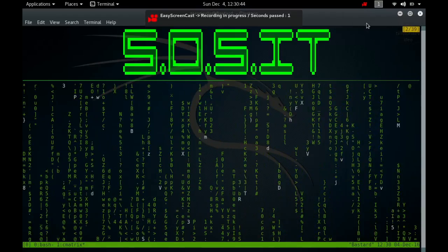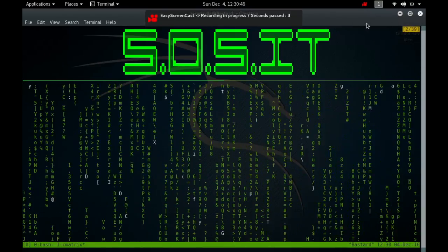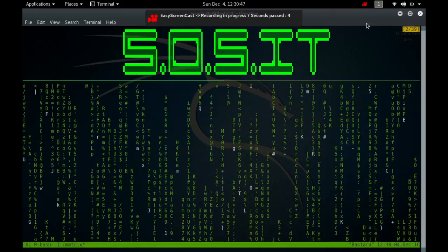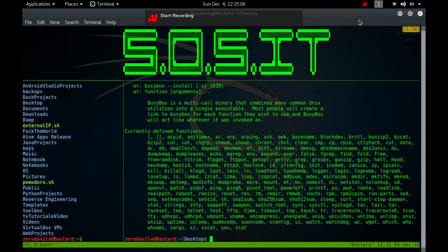Hey what's going on guys, my name is Eroda Vila and welcome back to Save Our System IT. Today I'll continue with the third video for the Busybox series.